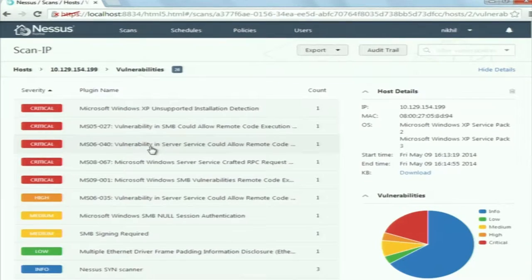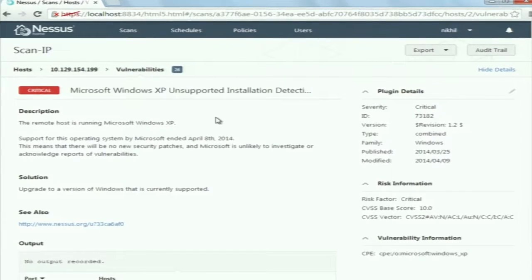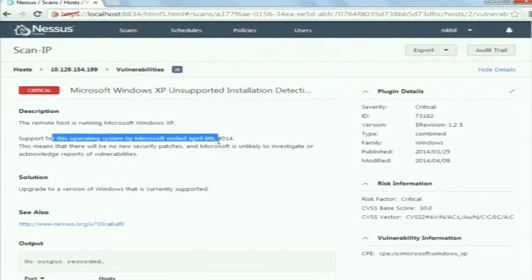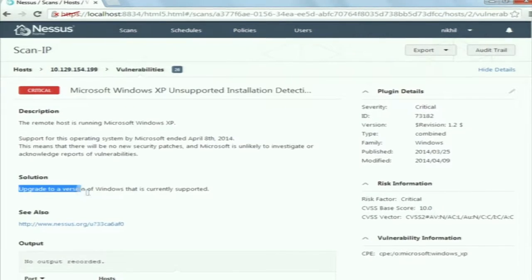When you click on it, it will show all the vulnerabilities present in the target host. It also shows what operating system is being used on that host. Here Microsoft Windows XP is used with service pack 2 and service pack 3. Let's have a look at one vulnerability: Microsoft Windows XP unsupported installation. It says that the remote host is running Microsoft Windows XP and support for this operating system by Microsoft has ended. This means Windows XP is outdated and Microsoft is no longer creating patches for vulnerabilities found in XP. The solution provided is to upgrade to a version of Windows that is currently supported.